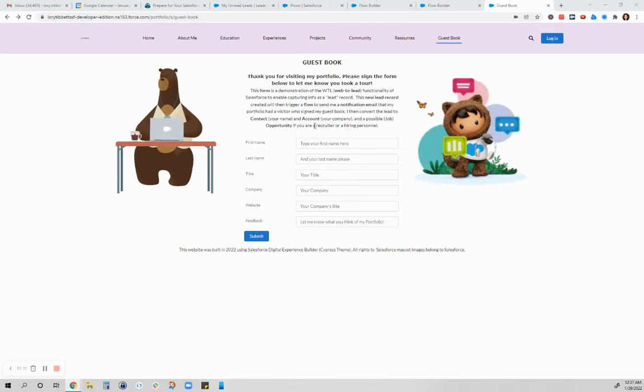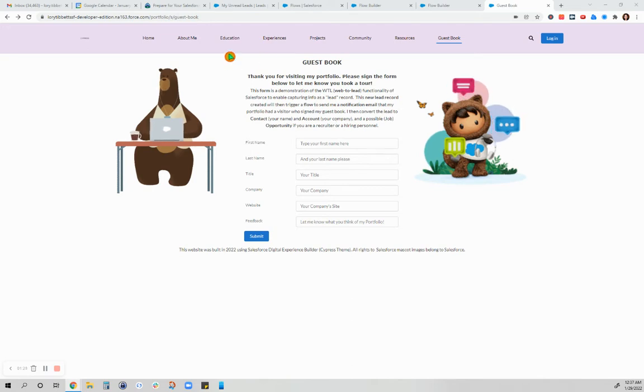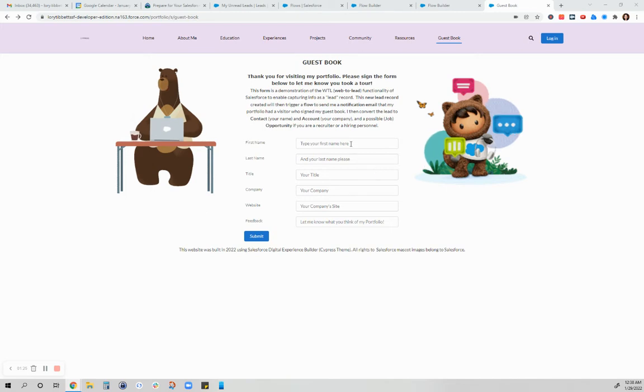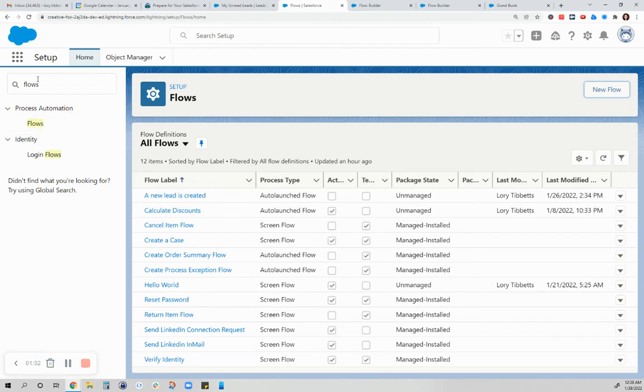With this video, I will demonstrate how that new record that was captured will trigger a flow to send me a notification email that my portfolio had a visitor who signed this form. As you are familiar with Salesforce having flows functionality, you just click on the new flow to give you this screen.